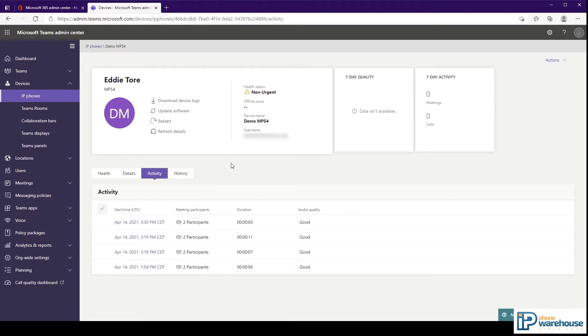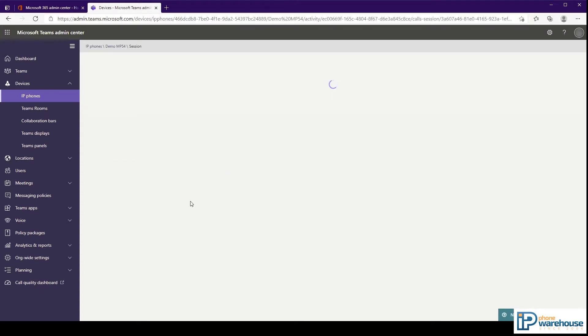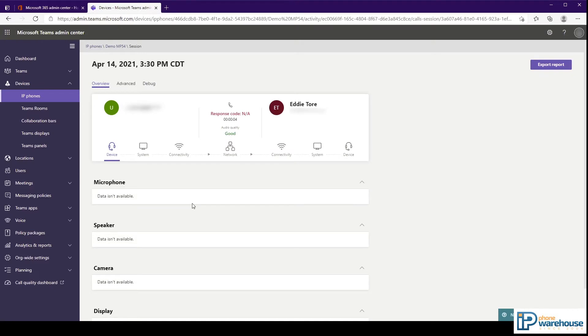The Activity tab shows calls that the phone has made and received. Clicking on a call entry will bring up additional information about the call including highly detailed audio, network, and hardware information that may be useful in troubleshooting.